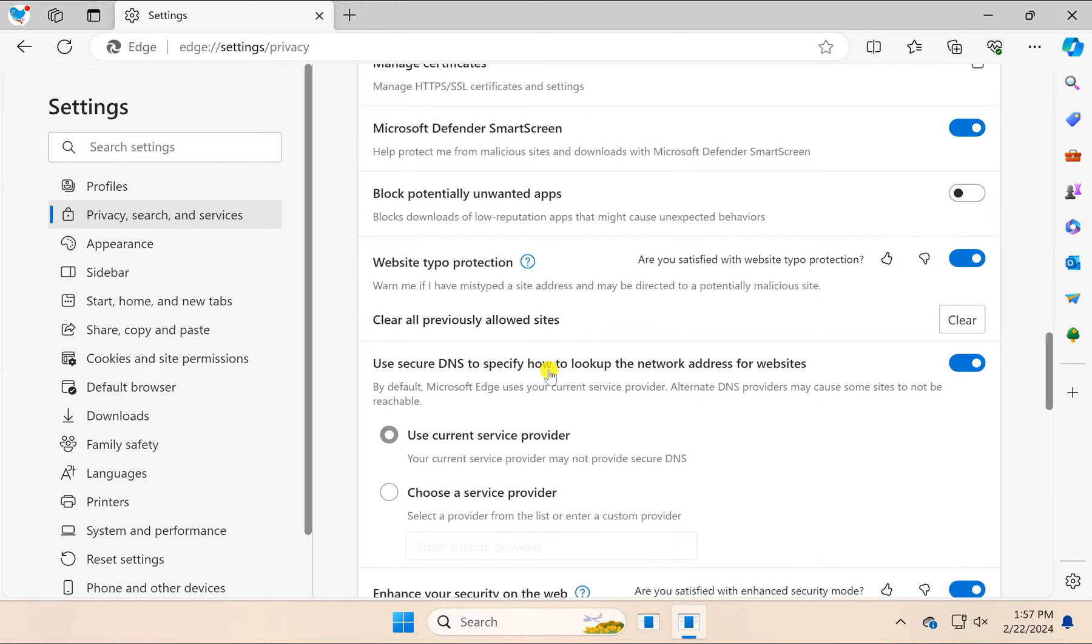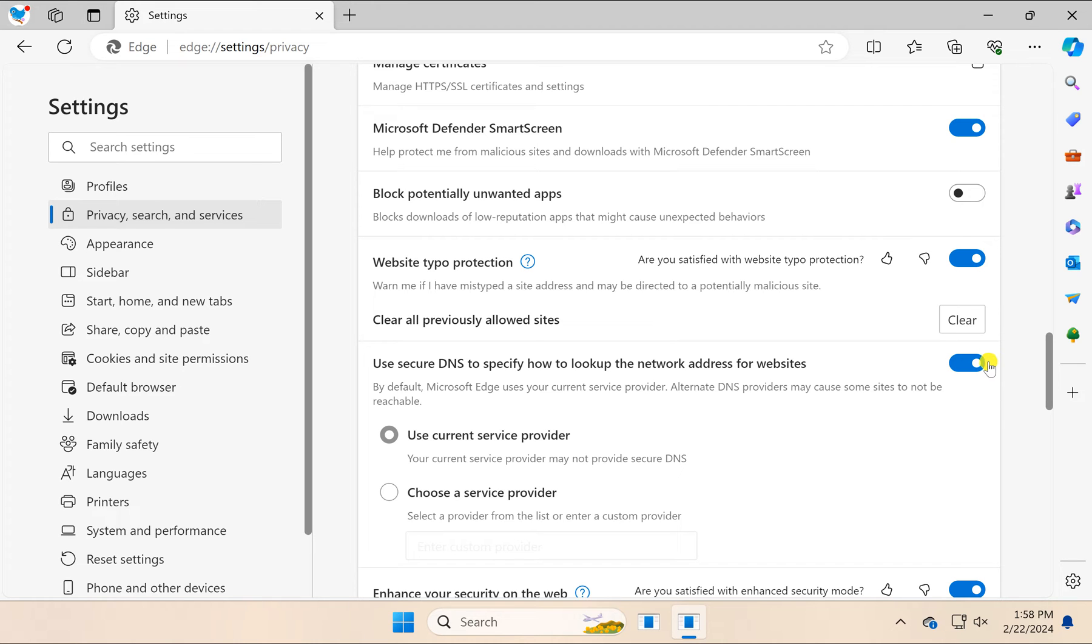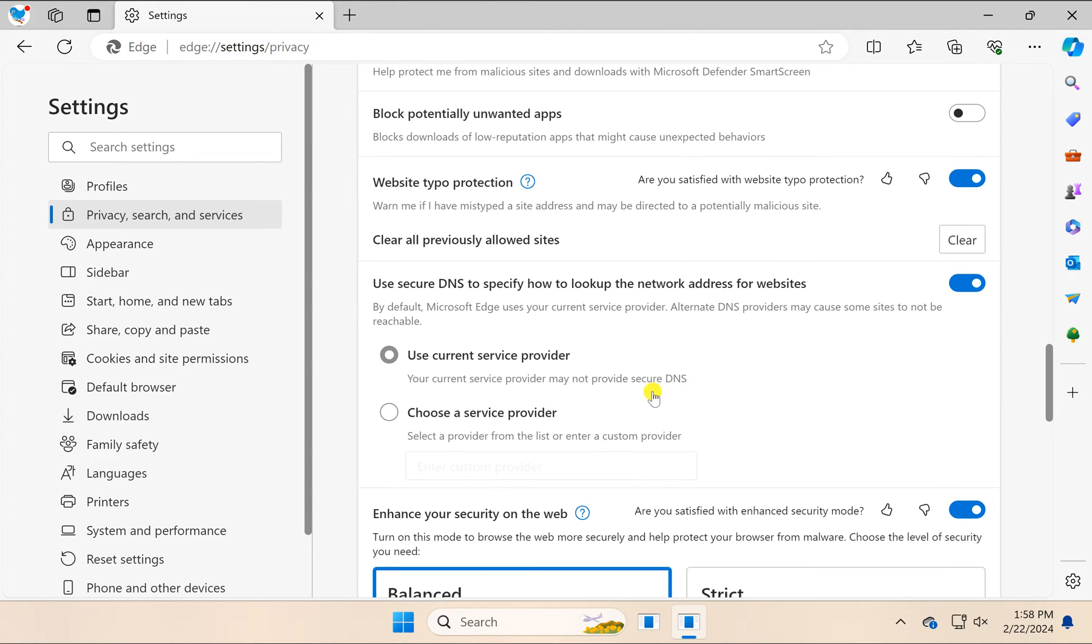In case the toggle switch is disabled, just enable it. Then you will find the default option 'Use current service provider,' which means it will pick DNS from your Windows PC.